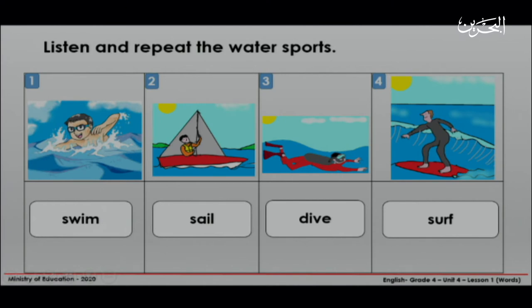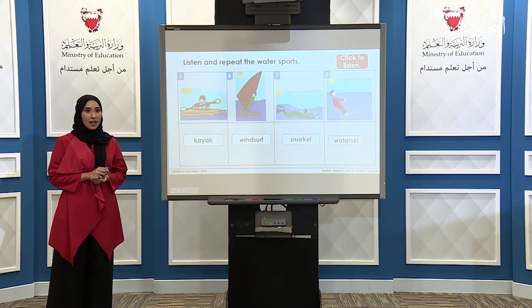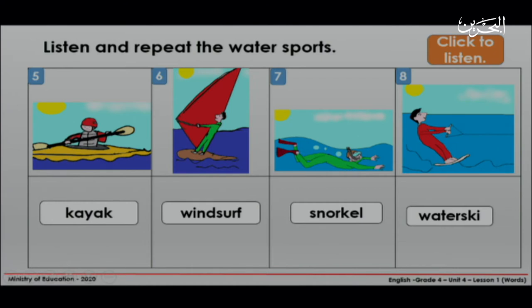Swim. Sail. Dive. Surf. Kayak. Windsurf. Snorkel. Waterski.